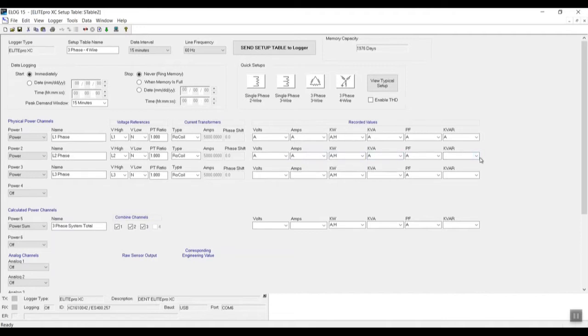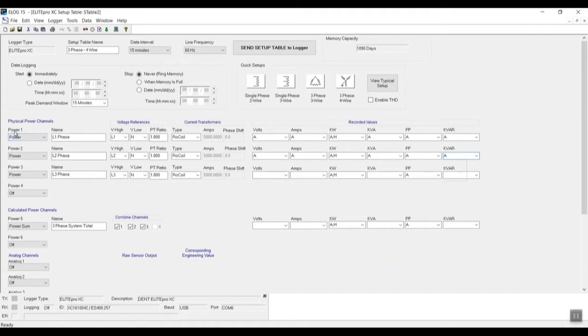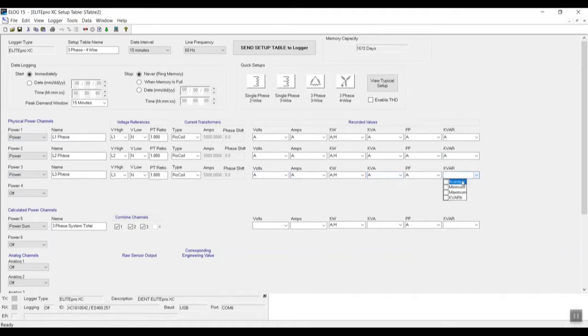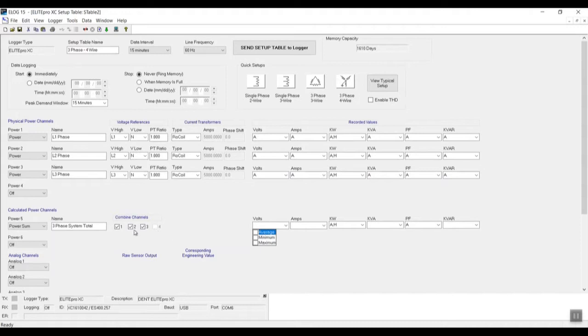And basically what I'm doing now is all lines. So as you can see on the left is one, two, and three—these are our three phases, these are our lines. And then you also want to do this bottom one. This bottom one, what it does, is it's our three-phase system total. So this totals and gives us the sum of all three lines.